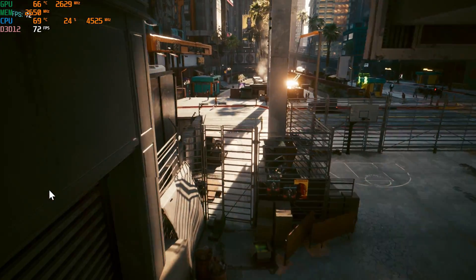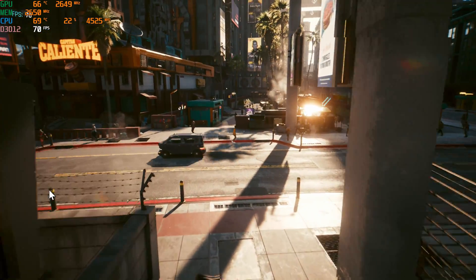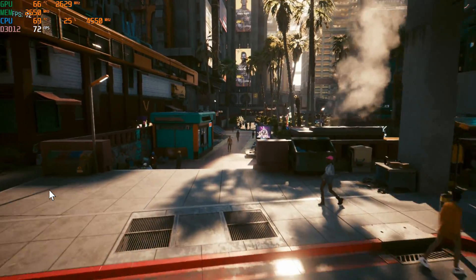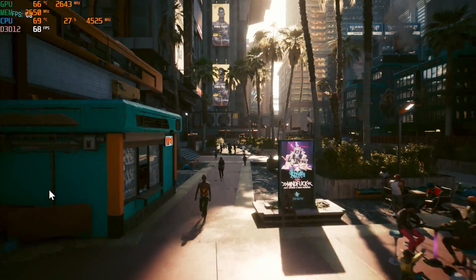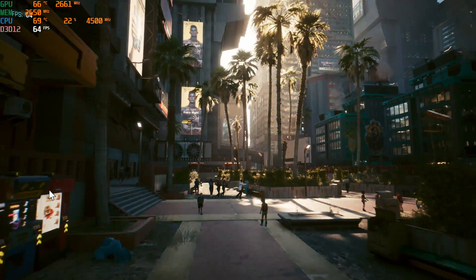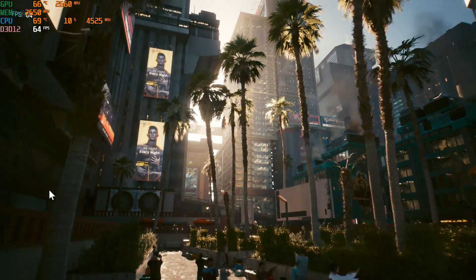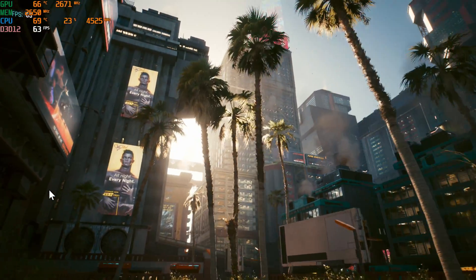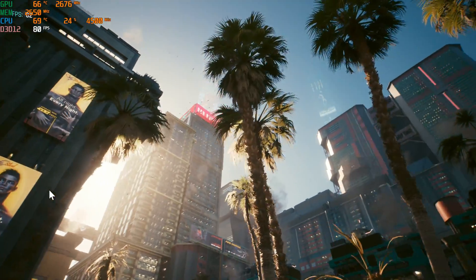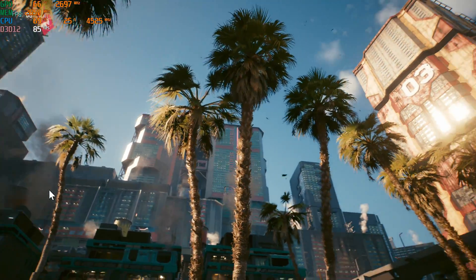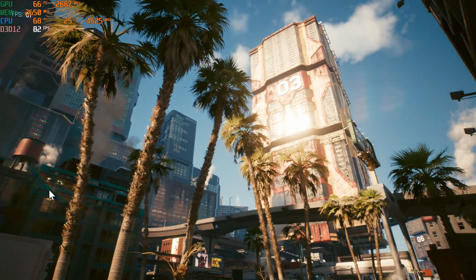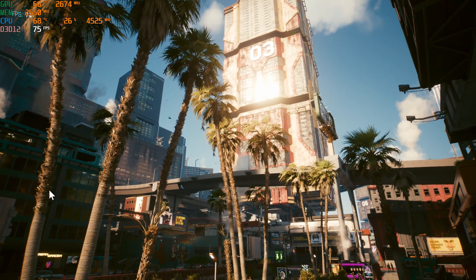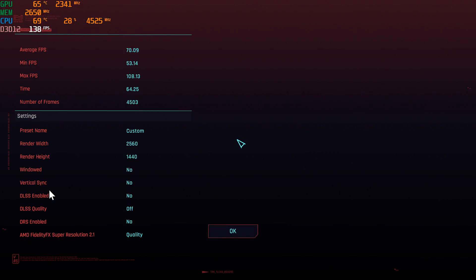However, if you do bump down the resolution to 1440p, it does make a fantastic ray tracing card. With ray tracing performance, I would say it's around a 3090 Ti, maybe a little bit above depending on the game. So don't expect amazing ray tracing performance out of this card running it at 4K, but 1440p, it is a viable option.